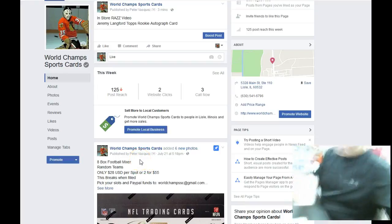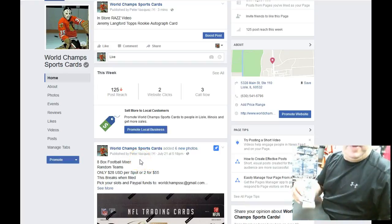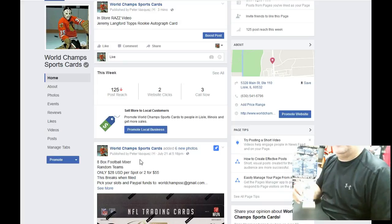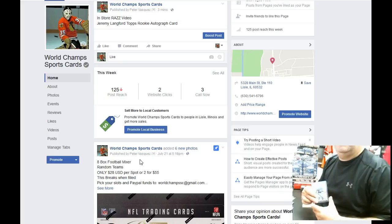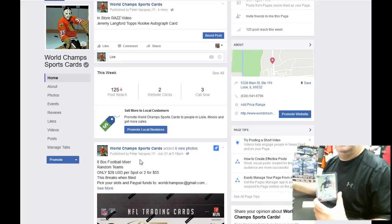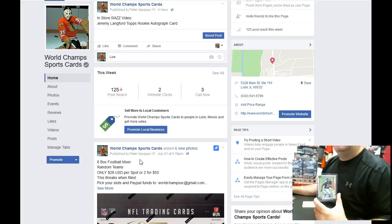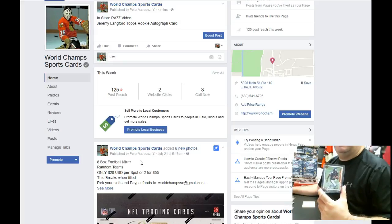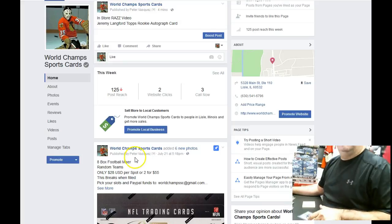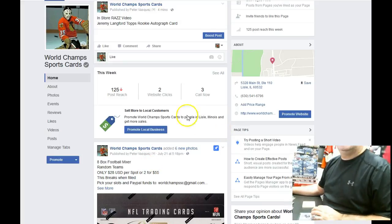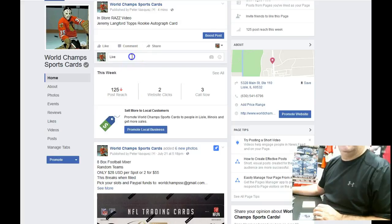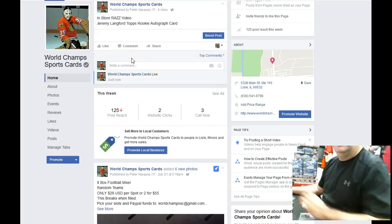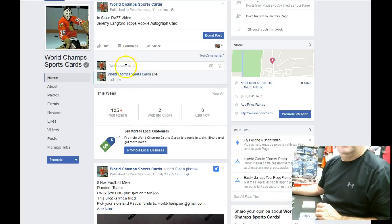Let's get the camera right. Everybody, this is the World Tramps Sports Card in-store video for the Topps Rookie Jeremy Langford autograph card. We have 10 participants, and we're going to go live right now.